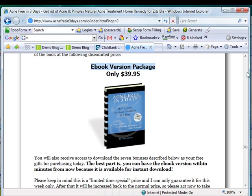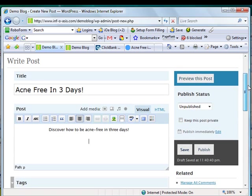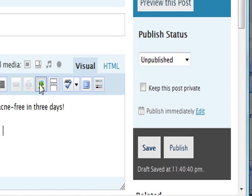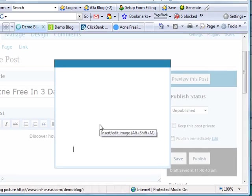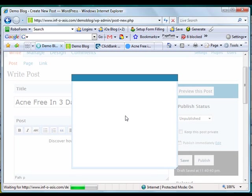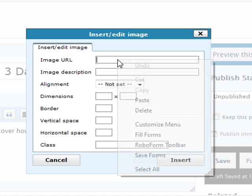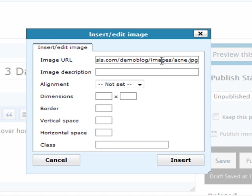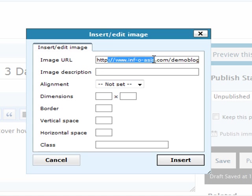Back to the blog panel, I'm going to click on this icon that says insert image. The pop-up window appears. I'm going to paste the image URL here. There is the image.